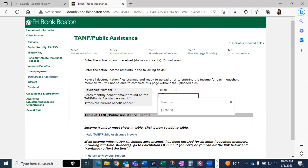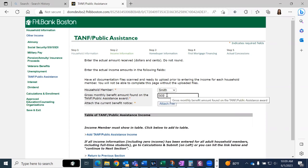Type in the gross monthly benefit amount shown on the TANF/public assistance award. Then please attach the current benefit notice.